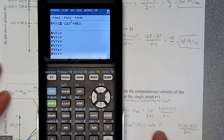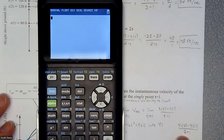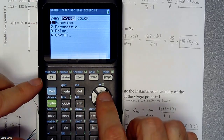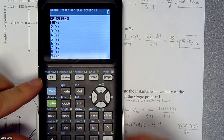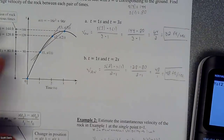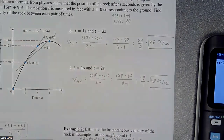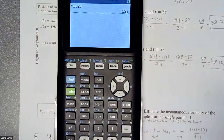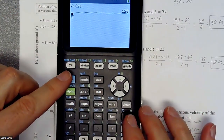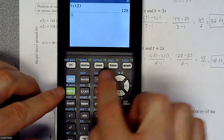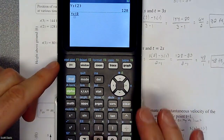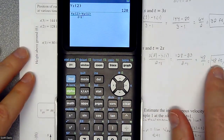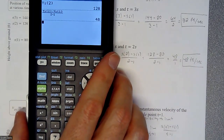To access y1 on the calculator, you can go to Vars → Y-Variables → Function and select from the list. When we plug in 2, we get 128 from a previous problem. A quicker shortcut is Alpha F4 to get to those equations. So doing (y1(2) minus y1(1)) divided by (2 minus 1) gives us 48 feet per second — verified.